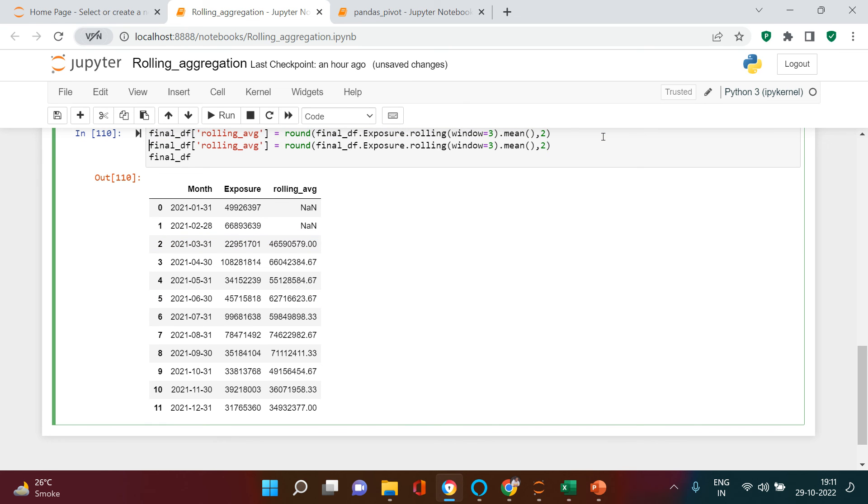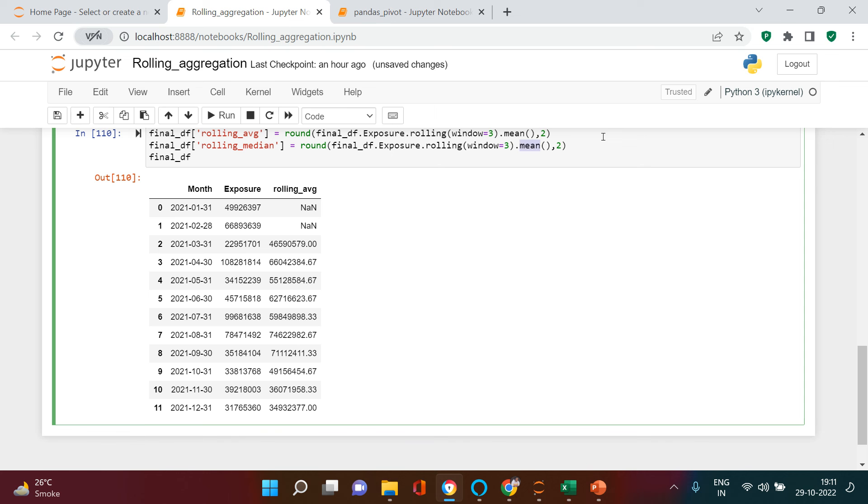So this was for finding the mean. If you want to find median, what you can do is just median and over here you just change the function. And here is what you get.